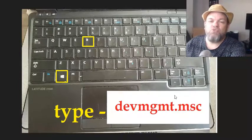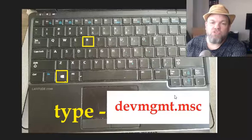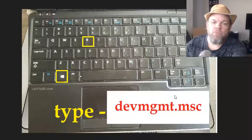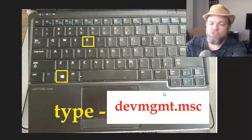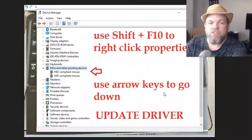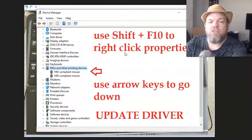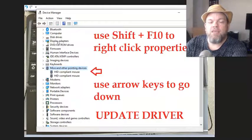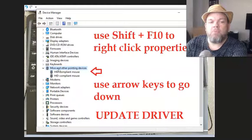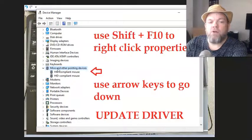That basically takes you to all the drivers in your Sony. It's going to take you to this screen, and you might have to use the tab key, T-A-B, or the arrow up and down to get down to mouse, to your mouse driver.